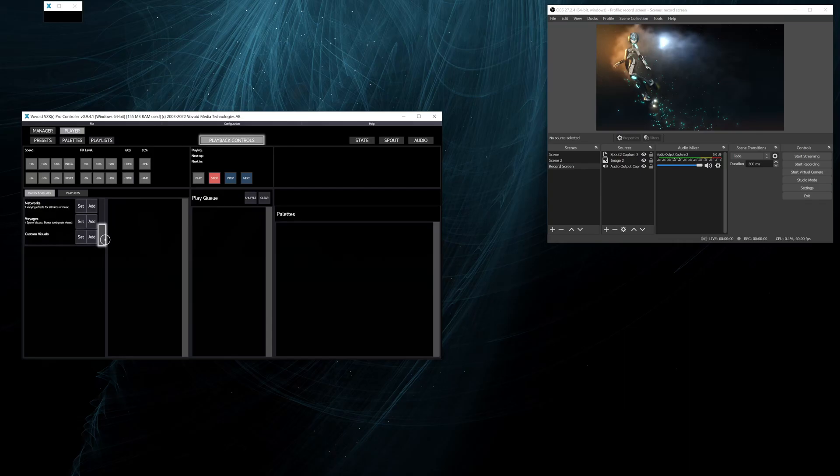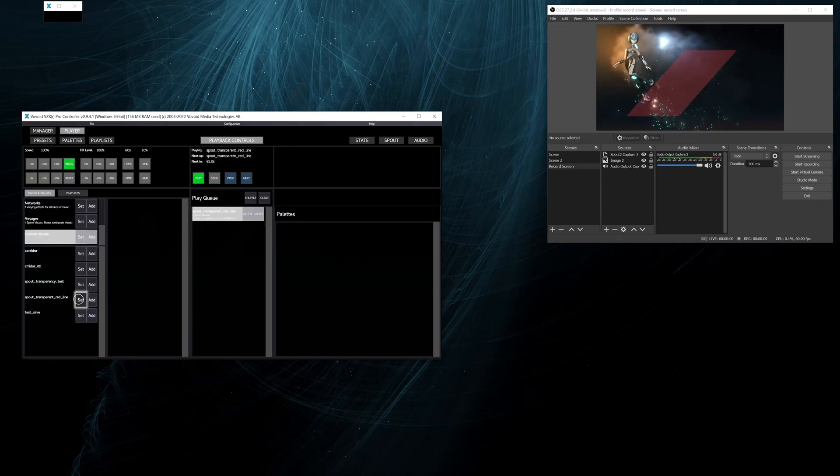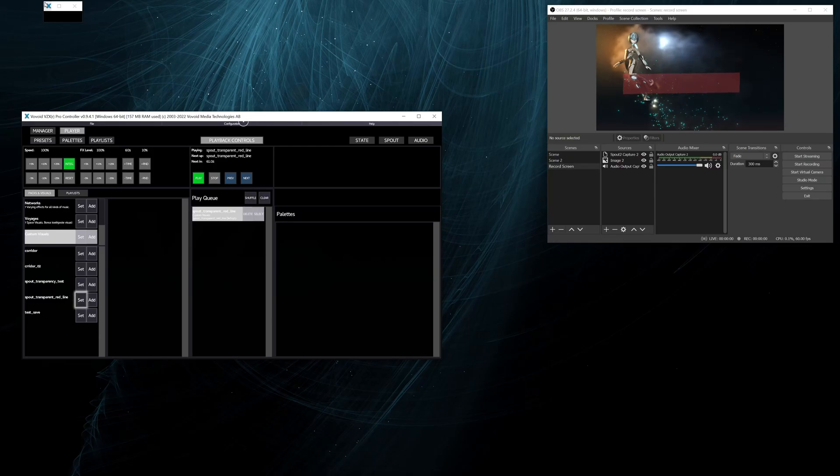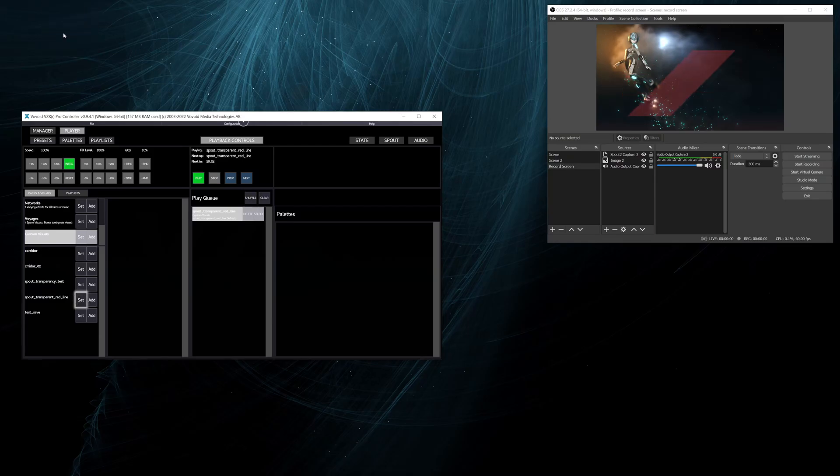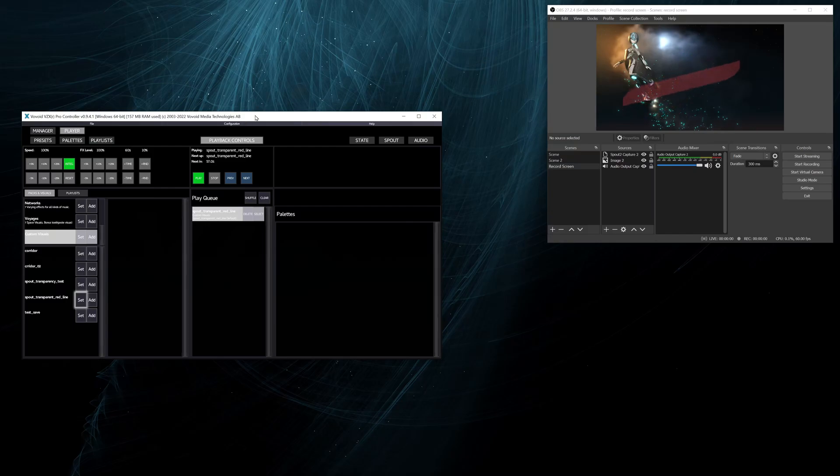So now we just have to select the custom visuals pack and then find our file. And there we see in OBS that it's still the same red color and transparent. We can even minimize the output window.